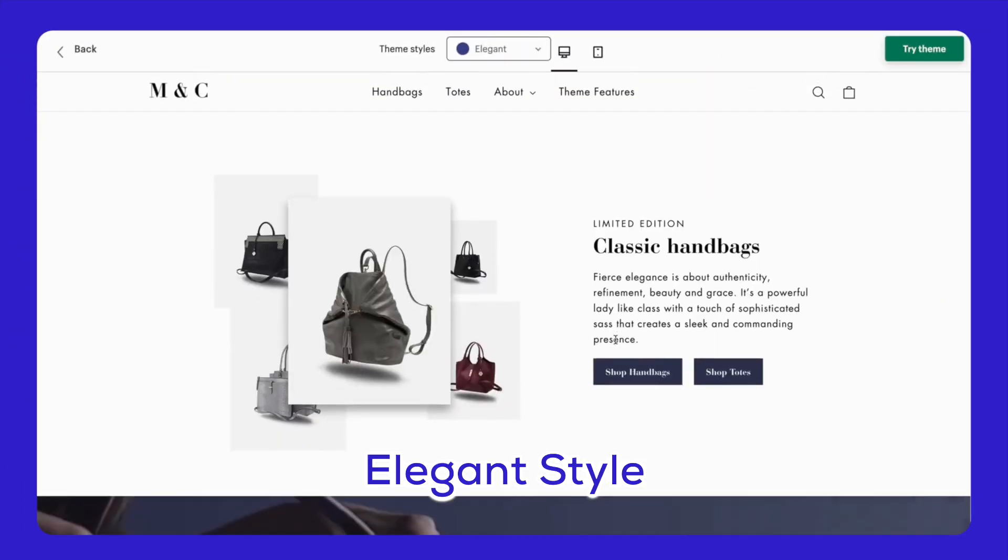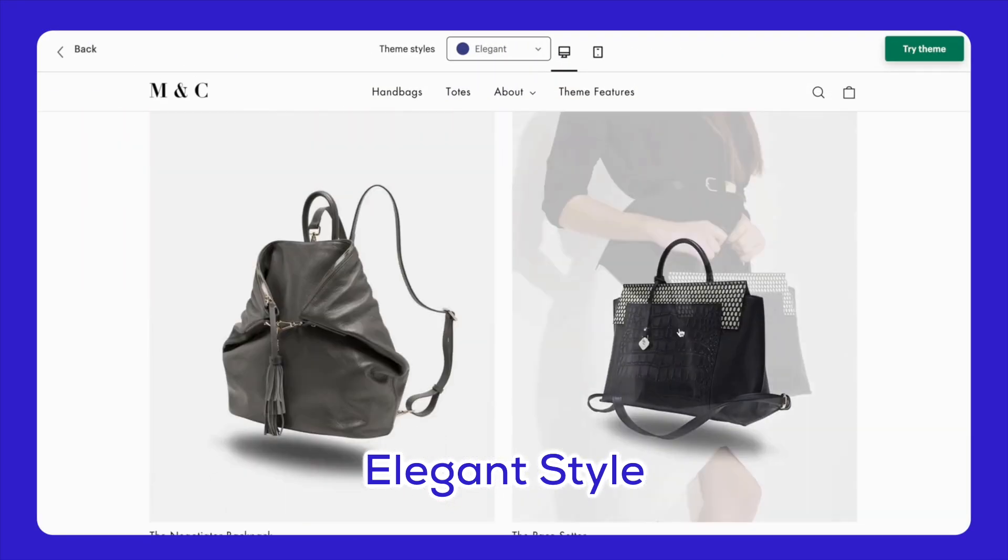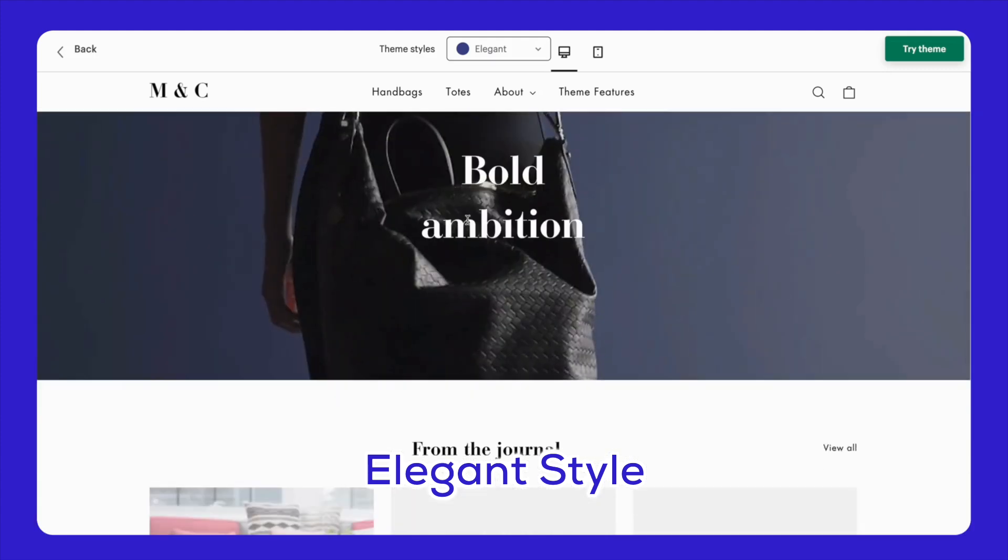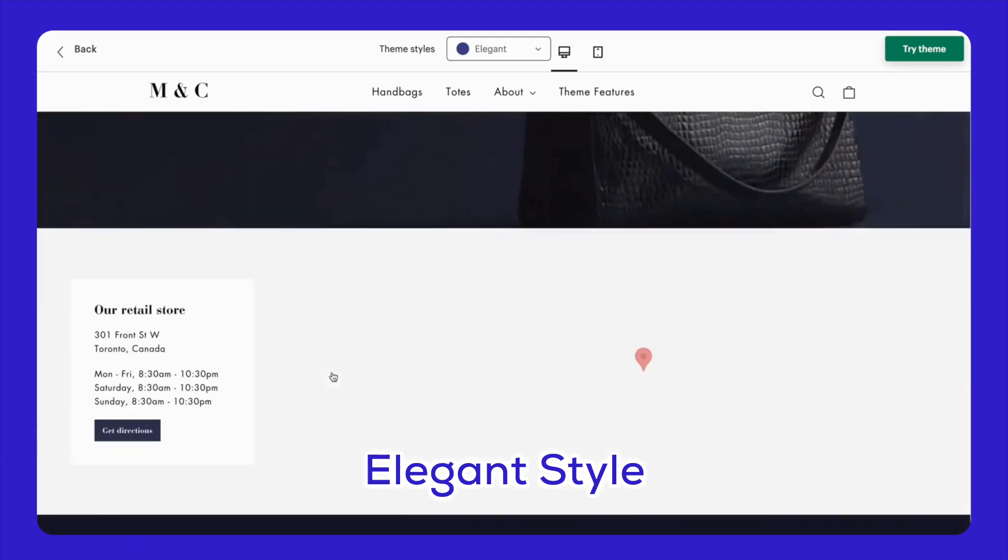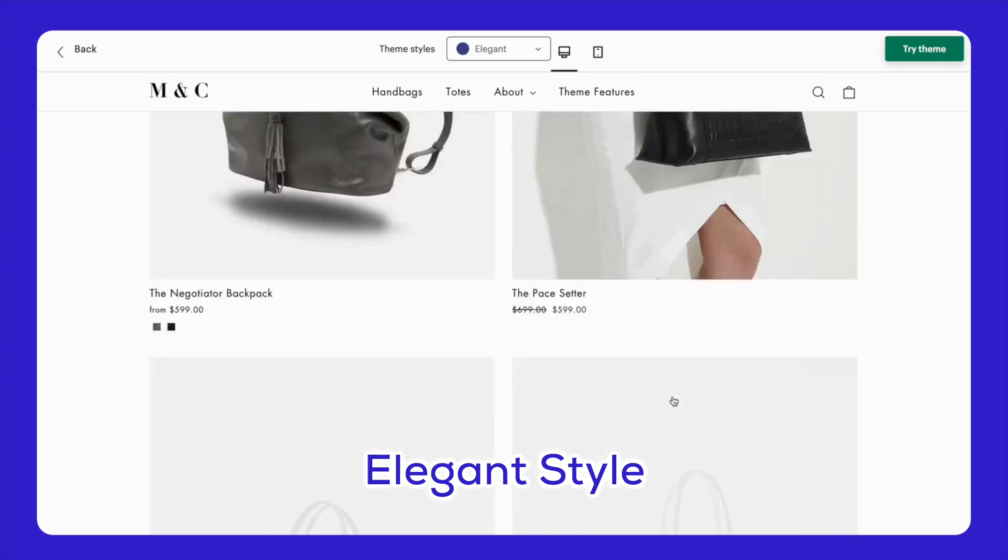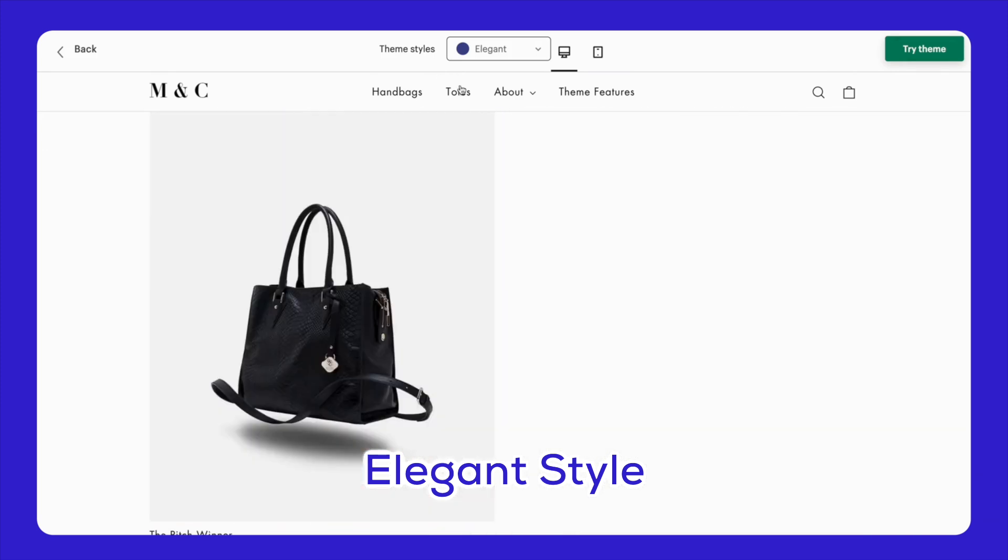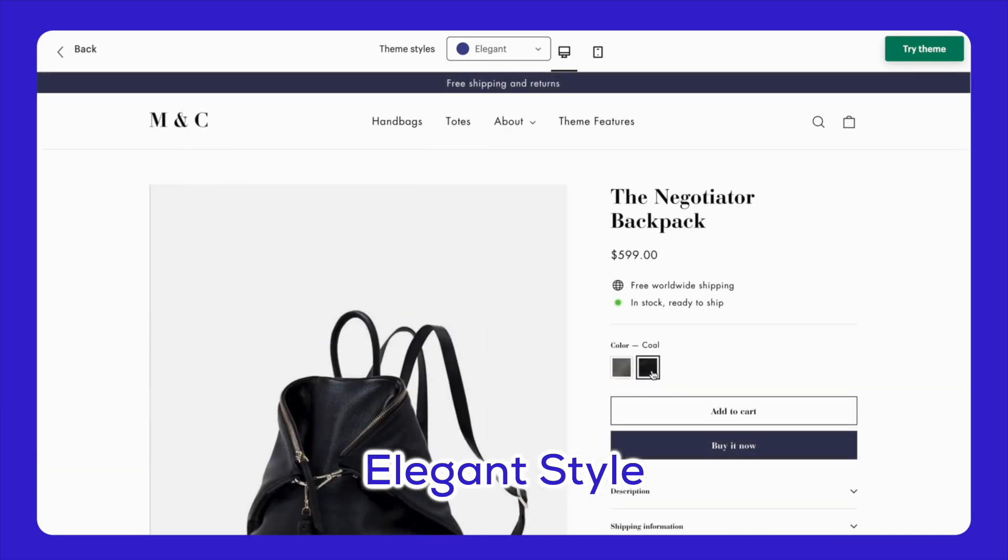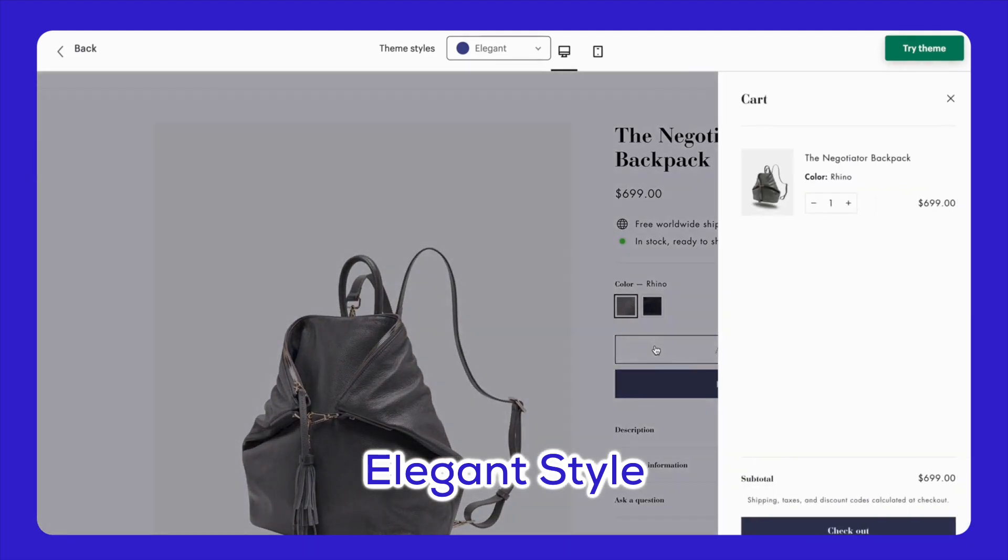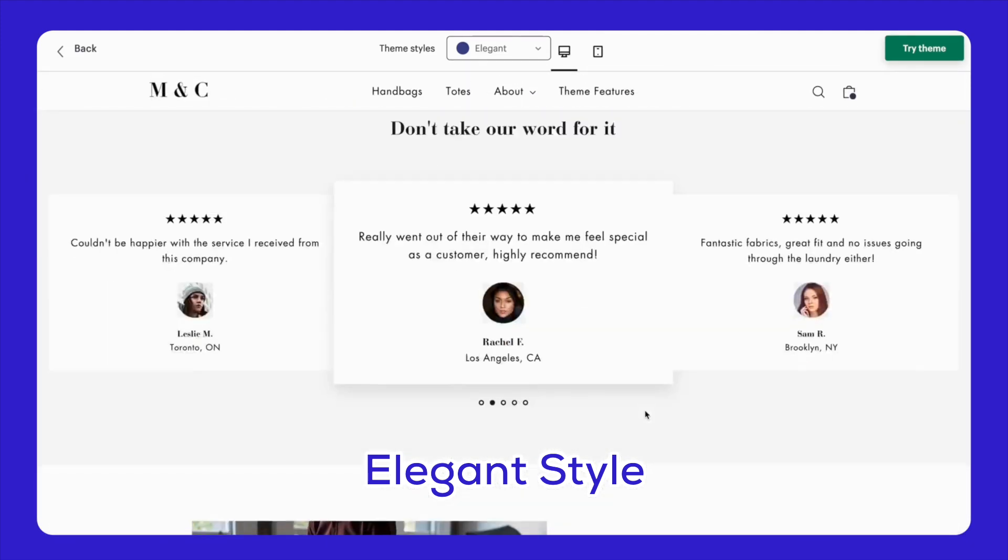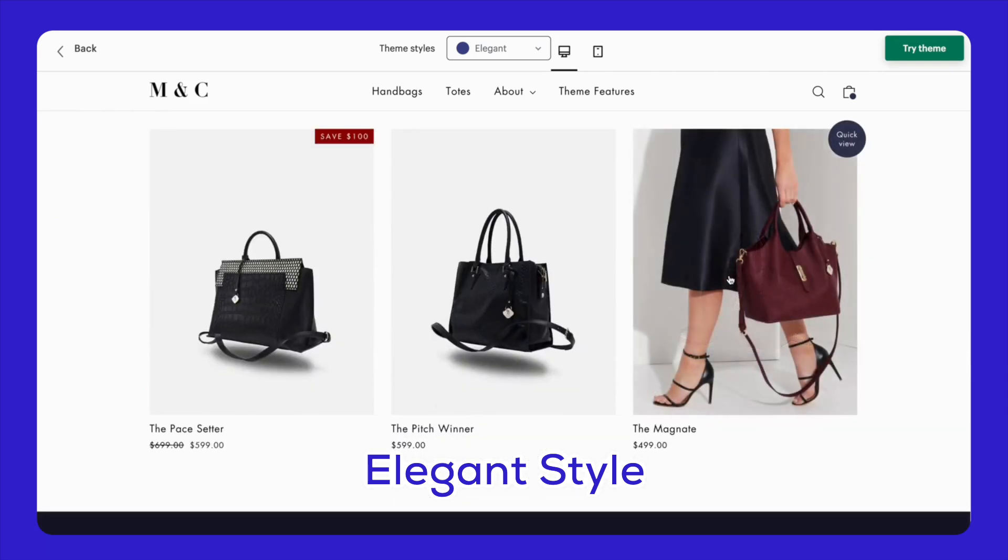Next, let's talk about the elegant style. This one's perfect for fashion and luxury products, and it looks really fancy. Picture thin, handwritten style fonts, and a classy dark blue color scheme. The elegant style uses beautiful photos and stylish layouts to attract customers and show off your products. It's perfect for creating that high-end vibe your brand deserves.